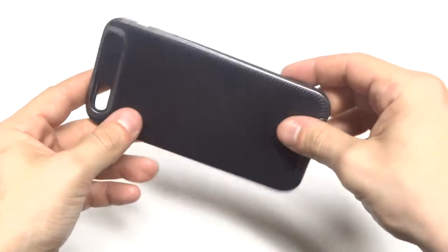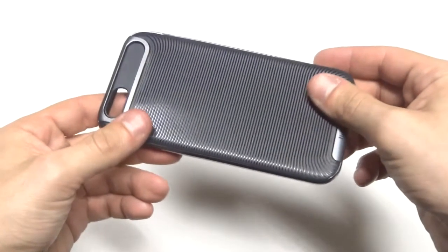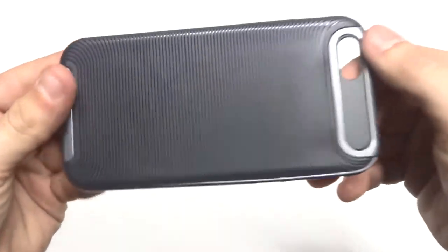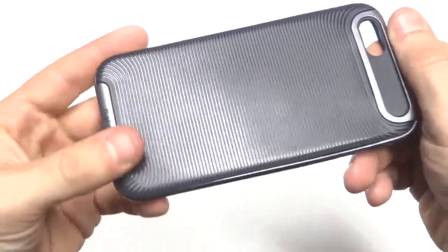It's a two-piece case with a removable bumper. So give us a little bit of a closer look here.